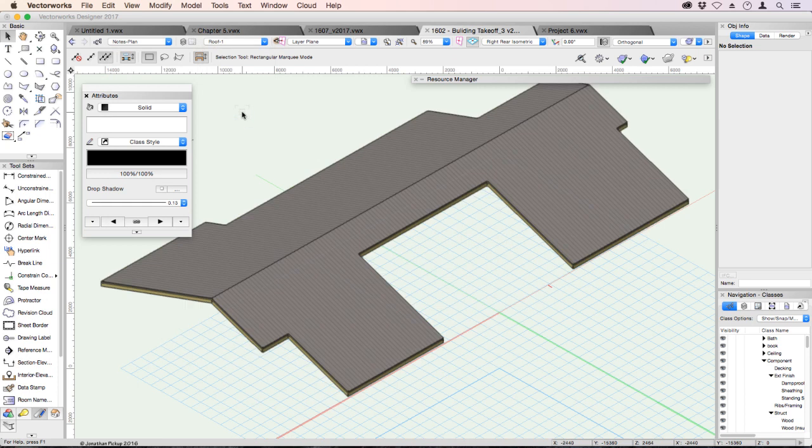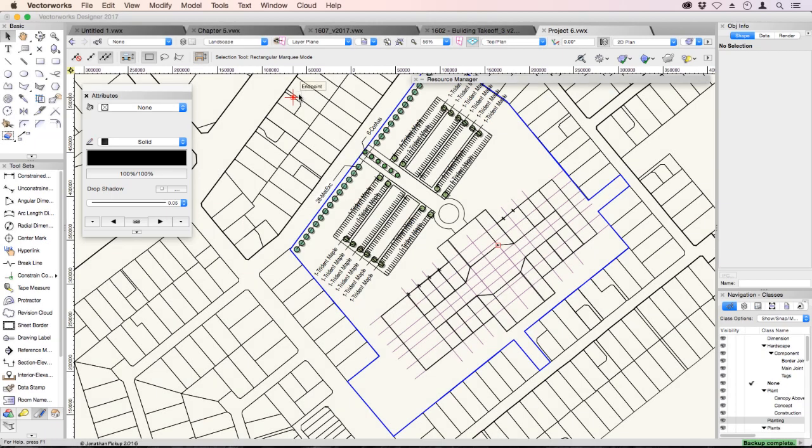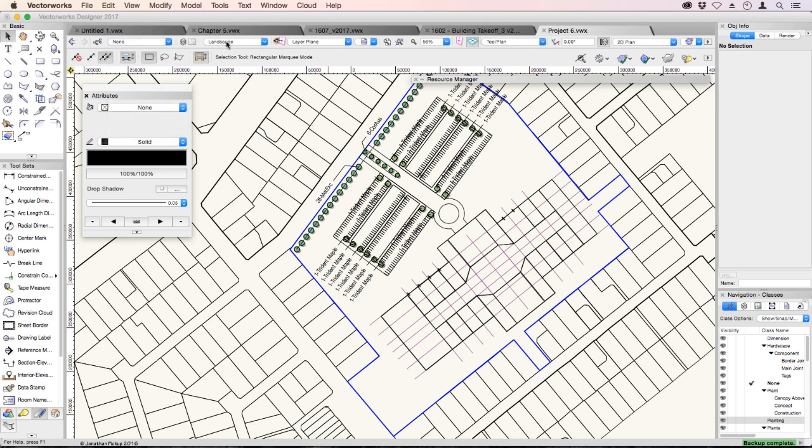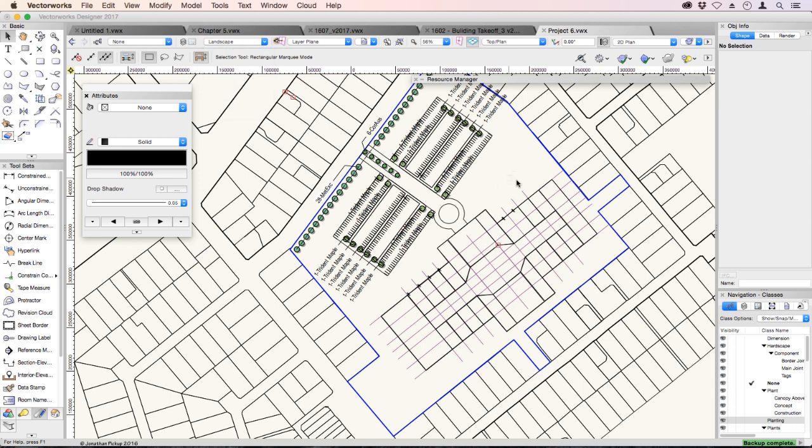So now anything I draw will be on the notes plan, and it'll be on the roof layer. On a landscape plan, you can see that I'm drawing with my active class set to none. It's the one with the tick. I'm also drawing on the landscape layer. So anything I draw will be on the none class and on the landscape layer as well.